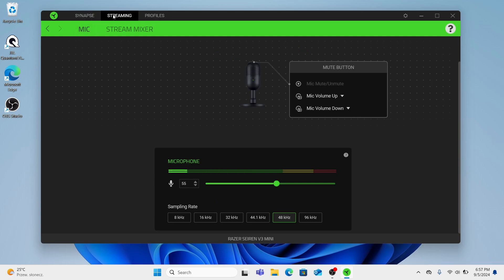So here on the upper part of Razer Synapse application click Streaming. If your Razer microphone is not visible here right now,